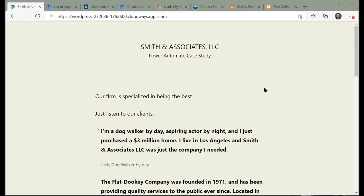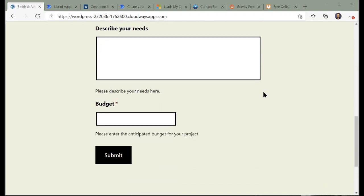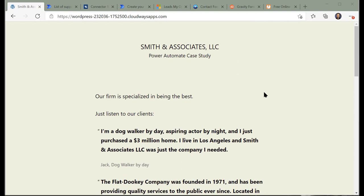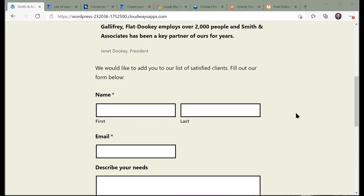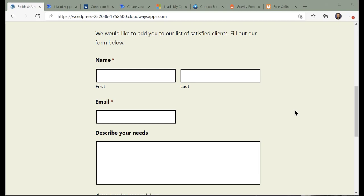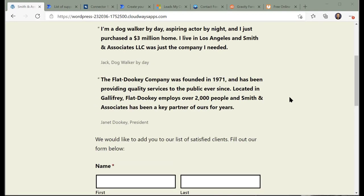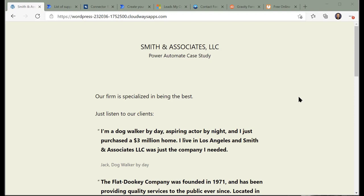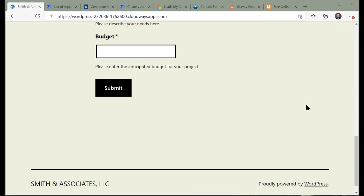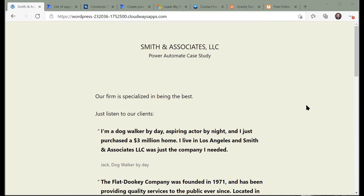Let me walk through how we're going to set this up. This is our Smith and Associates website with the form ready to go. WordPress doesn't come with its own form software, so you'll have to research which one you want to use. We wanted something simple and easy to use. Contact Form 7 is the most popular form library, but it requires HTML knowledge to build forms. Gravity Forms works really well with a back-end interface — we have it installed along with the Power Automate add-on.